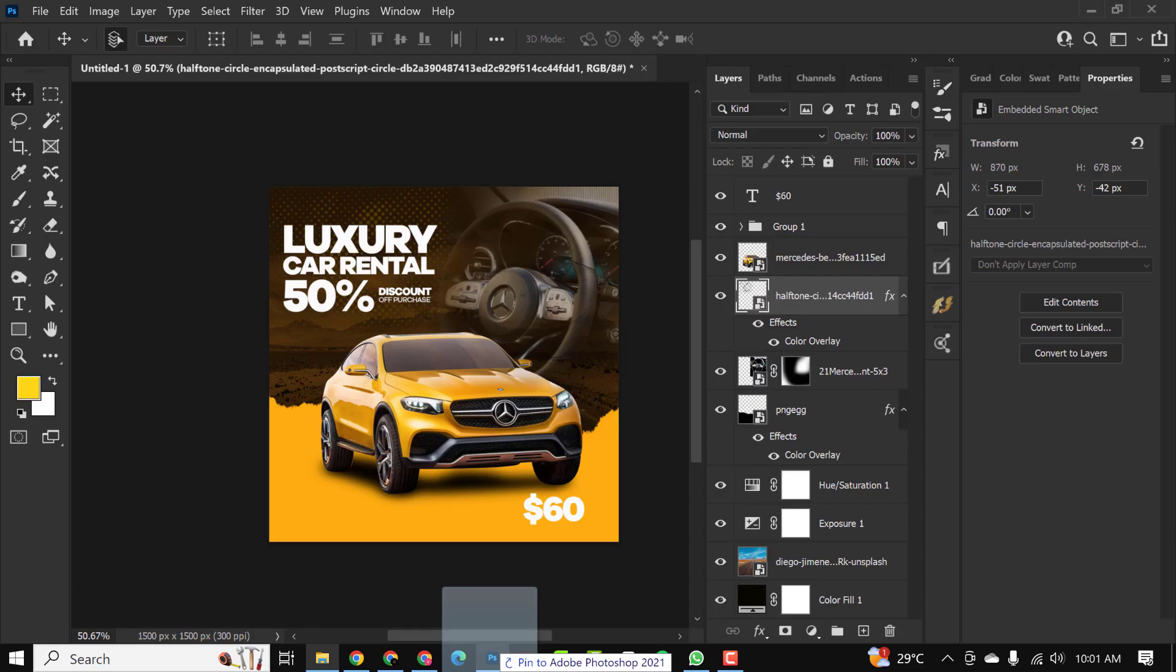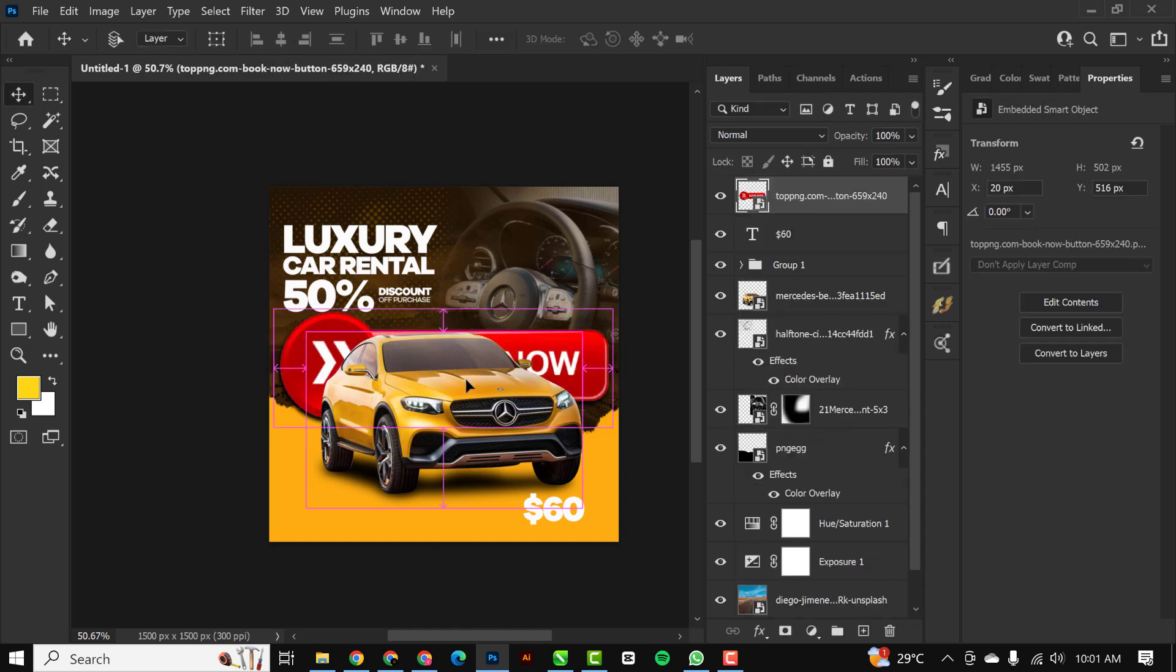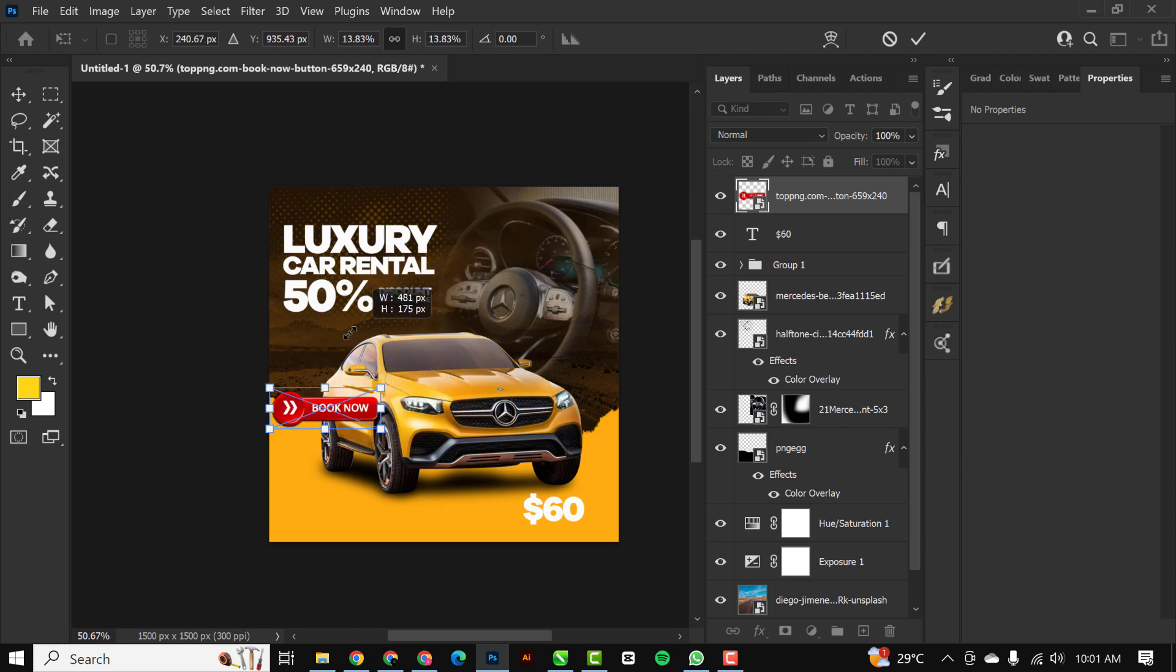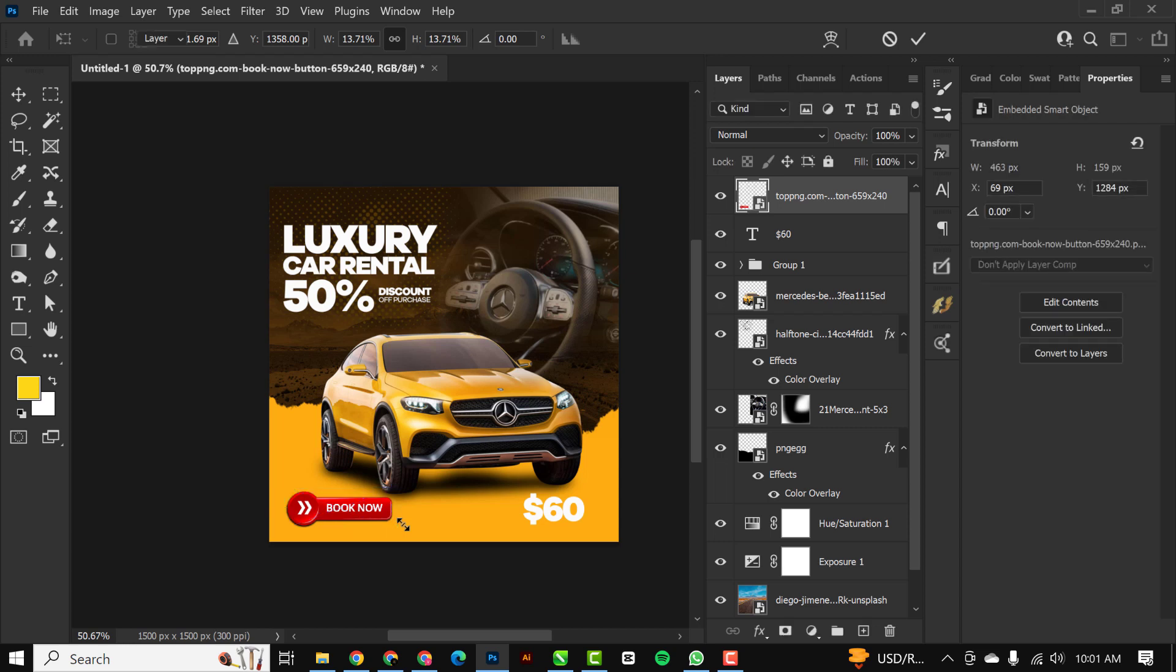I'm just going to bring in the next image, which is this one. You can see where I place it inside, so I'm just going to drag it all the way up in layers and I'm going to position it here like this.